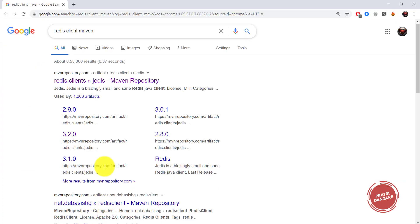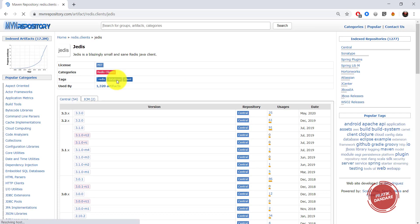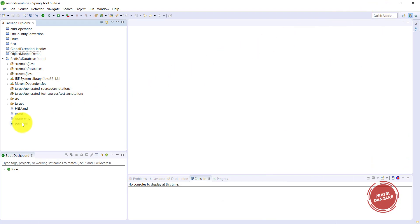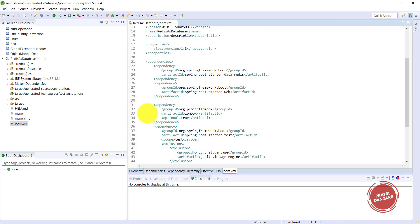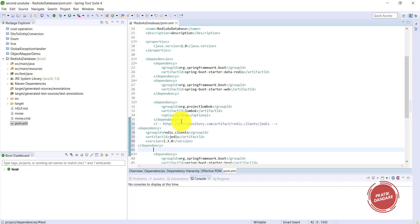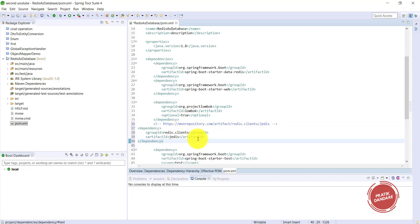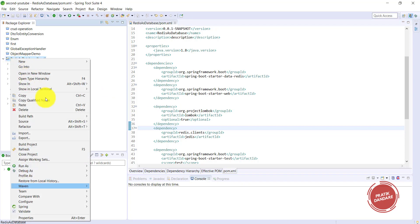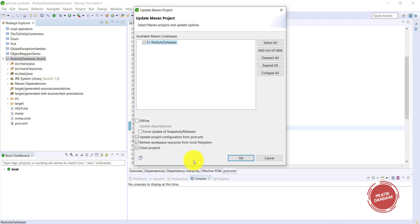I am also using an additional dependency called the Jedis client. Search for 'Jedis client Maven' on Google, go to the Maven repository, open it, and choose any version — I want Spring Boot to manage the version automatically. Go to pom.xml, add the Jedis dependency, then right-click and update the project.